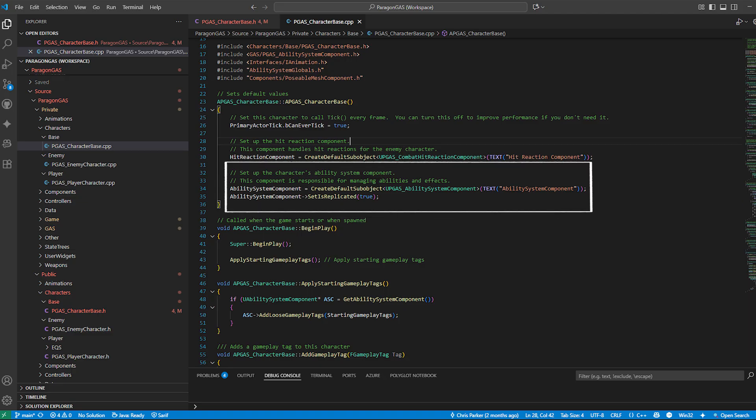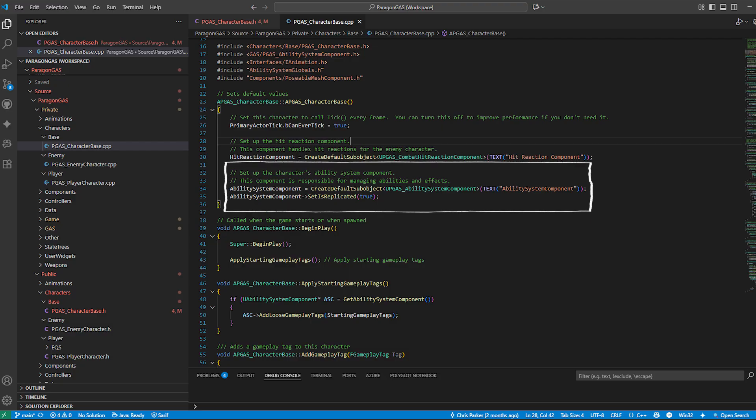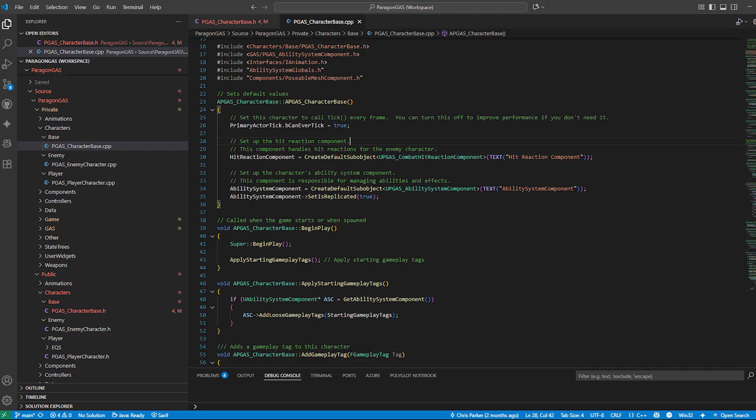and gameplay tags right out the box. Inside the constructor, we create our custom ability system component and mark it as replicated so it works in multiplayer. We also set up our hit reaction component, but we'll get into that in a later video.